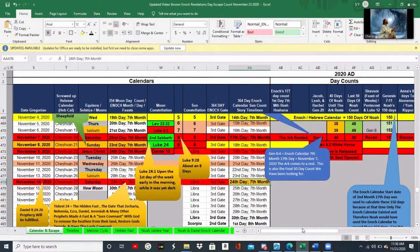I'm going to be able to prove with this video that we are on the correct timeline, and that in fact we should be using the Enoch calendar to count the days to the escape. That's going to be the big revealing of this video.